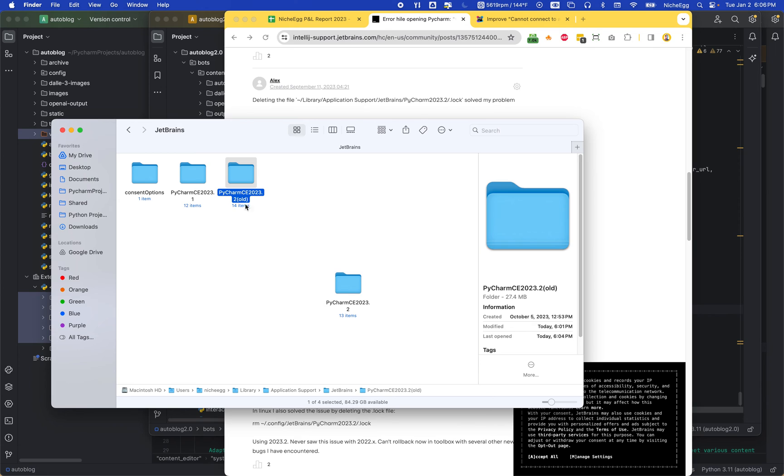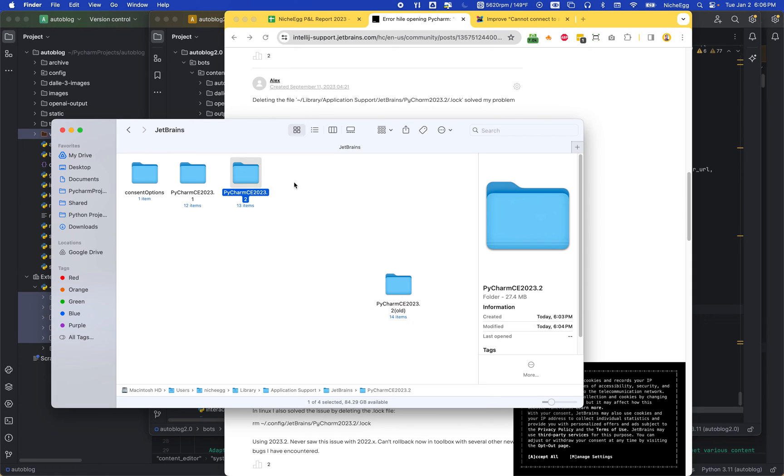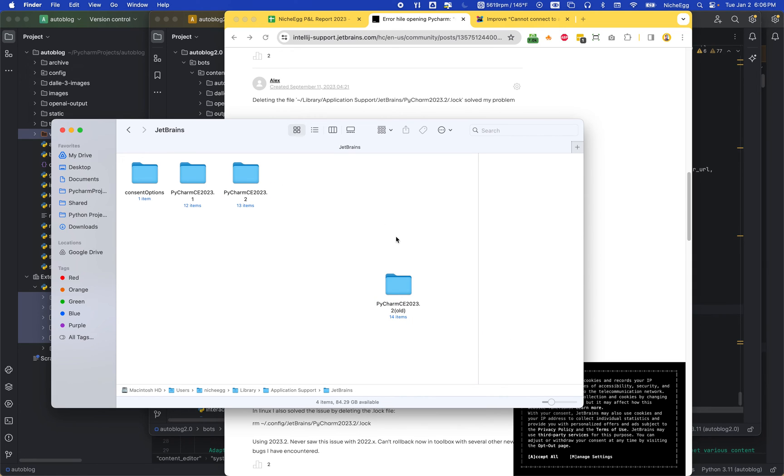I just changed the name of this one and it automatically created this folder. It put some new stuff in there, but it took away the error. Now my program's back up, it has all the things I was working on, it remembers everything I had going on, and the problem's gone.